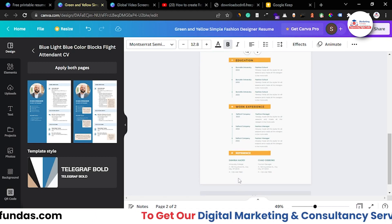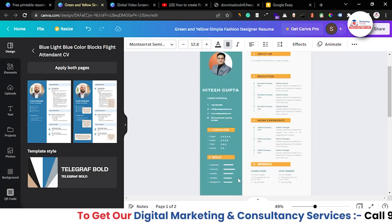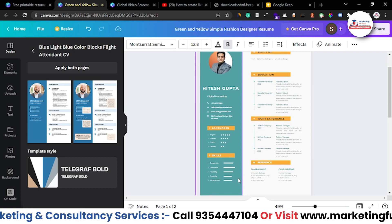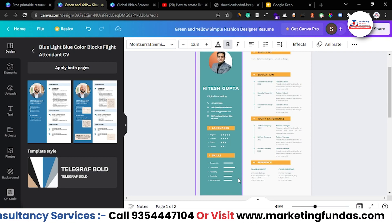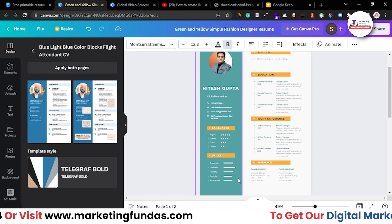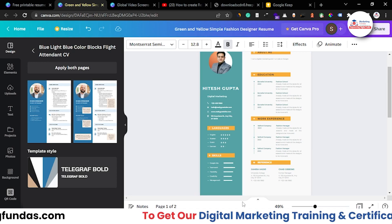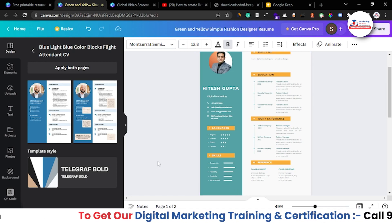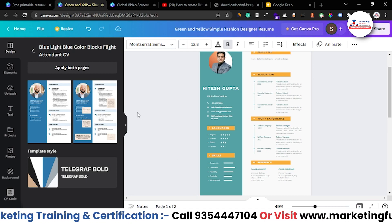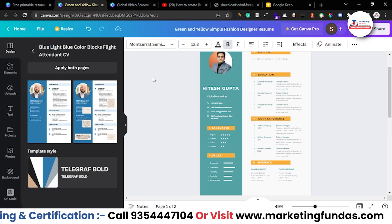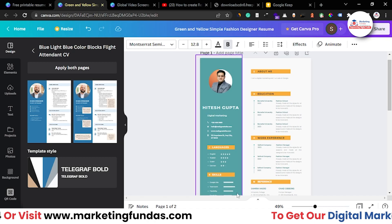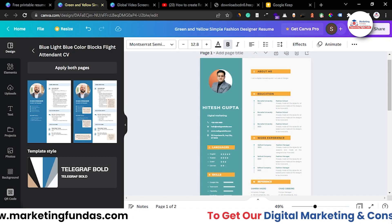That's how you can create a professional resume in Canva, and I hope you understood and liked the video. If you did, please hit the subscribe and like button. If you still have any questions, comment down below — I'll answer those in the comments section. We'll meet you in the next video. Till then, bye bye.